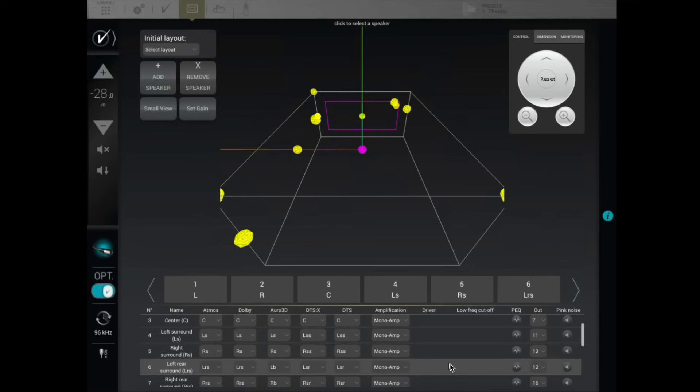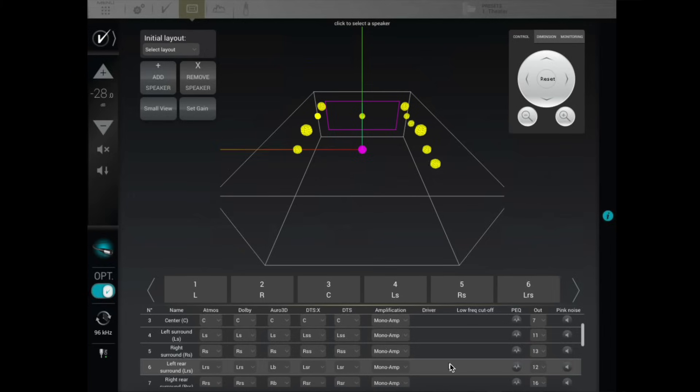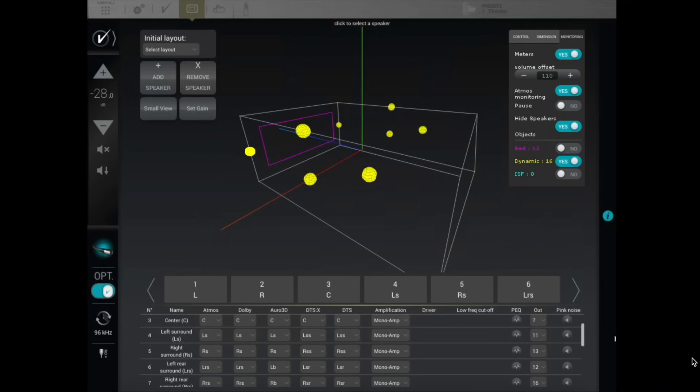One of the features that the Altitude 16 has is an Atmos renderer or viewer. It shows a visual representation of your room with your speakers — you can turn the speakers off and on as far as whether you want to see them or not. And then it also shows the objects: the sounds, where they're located, and if they're moving around. I've watched some demo clips and listened to music I'm very familiar with, and now I'm able to look and see what Atmos is actually doing.